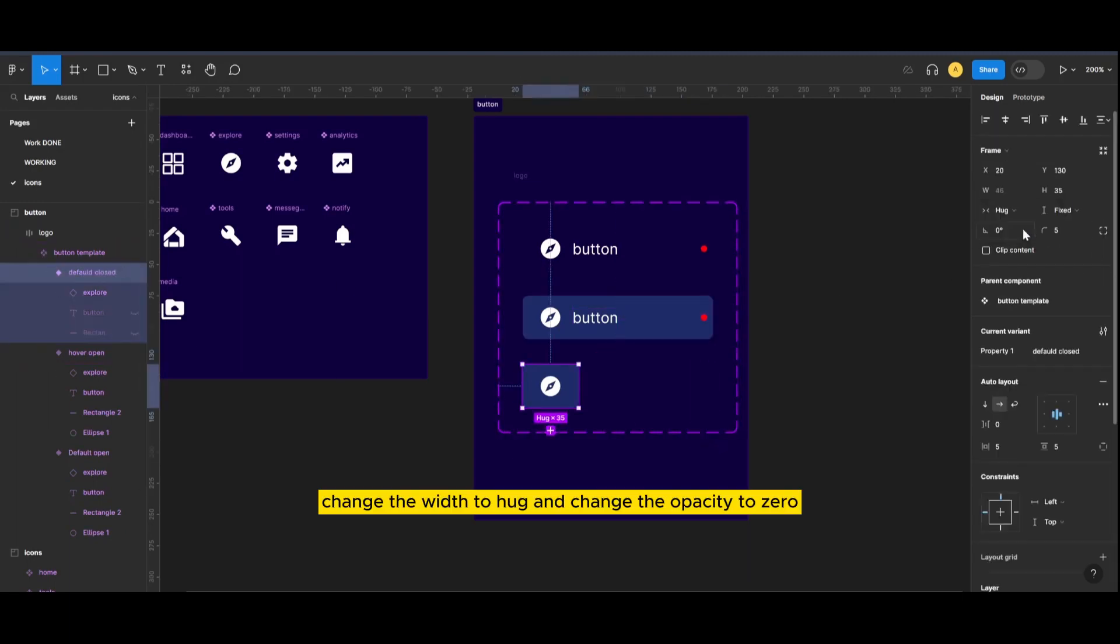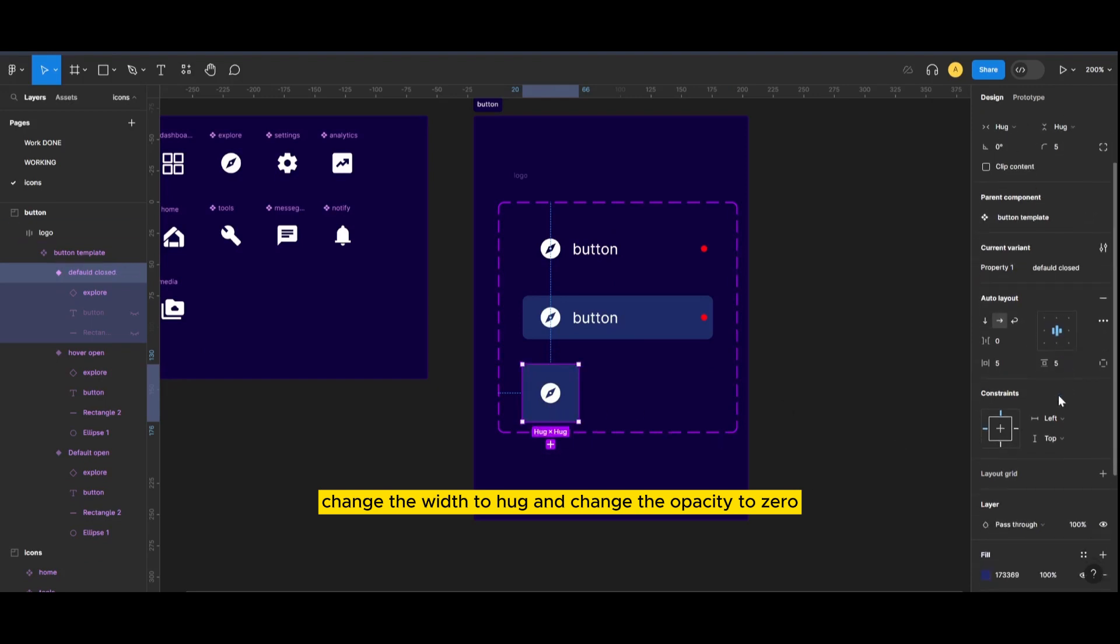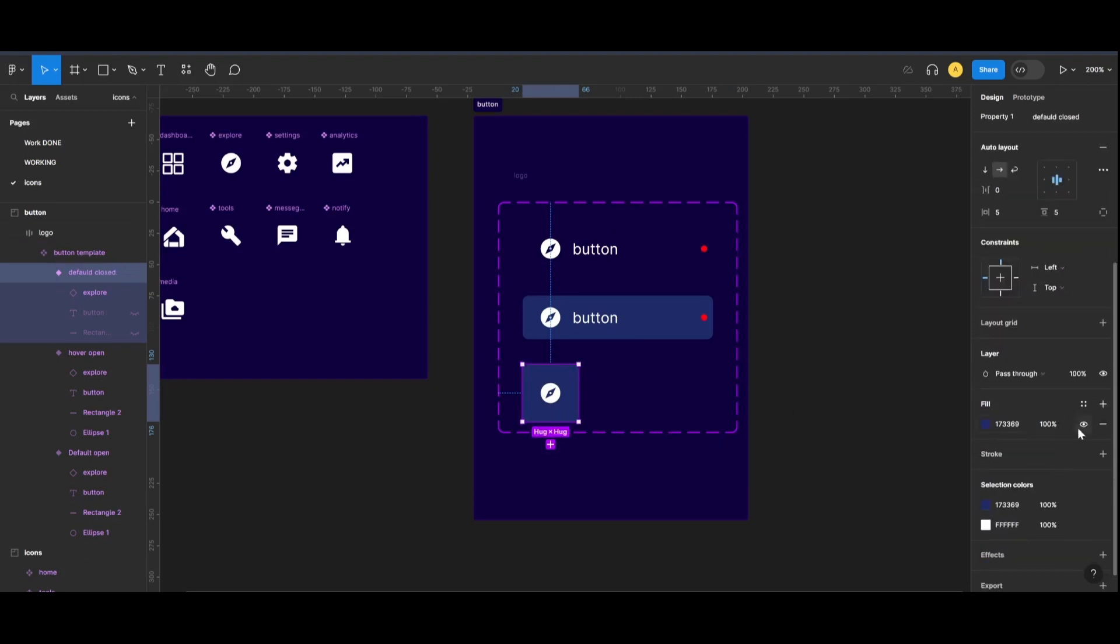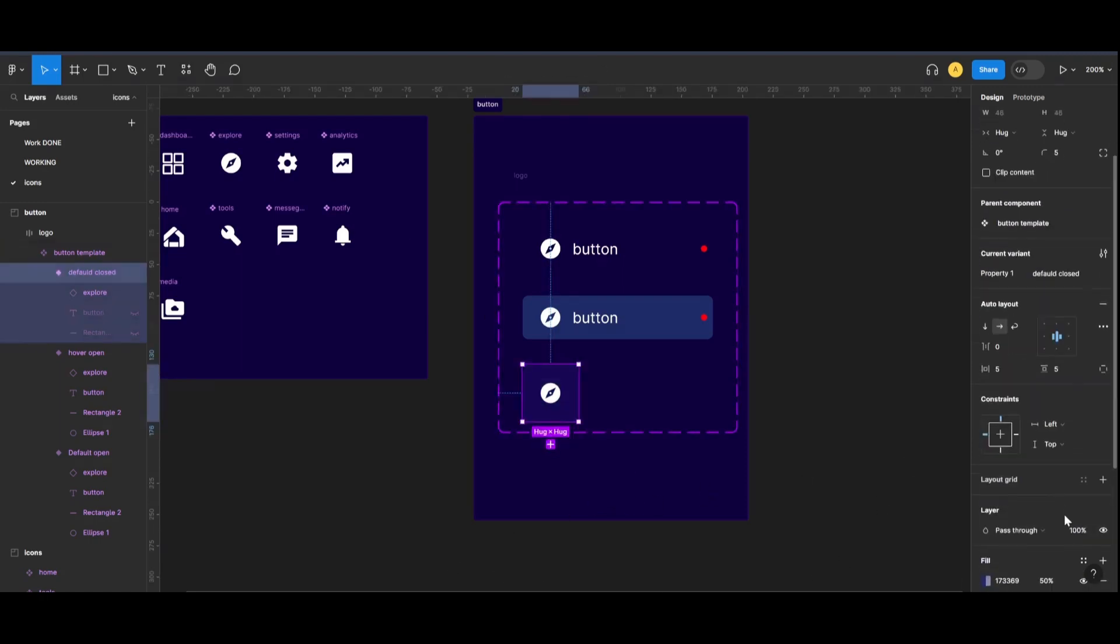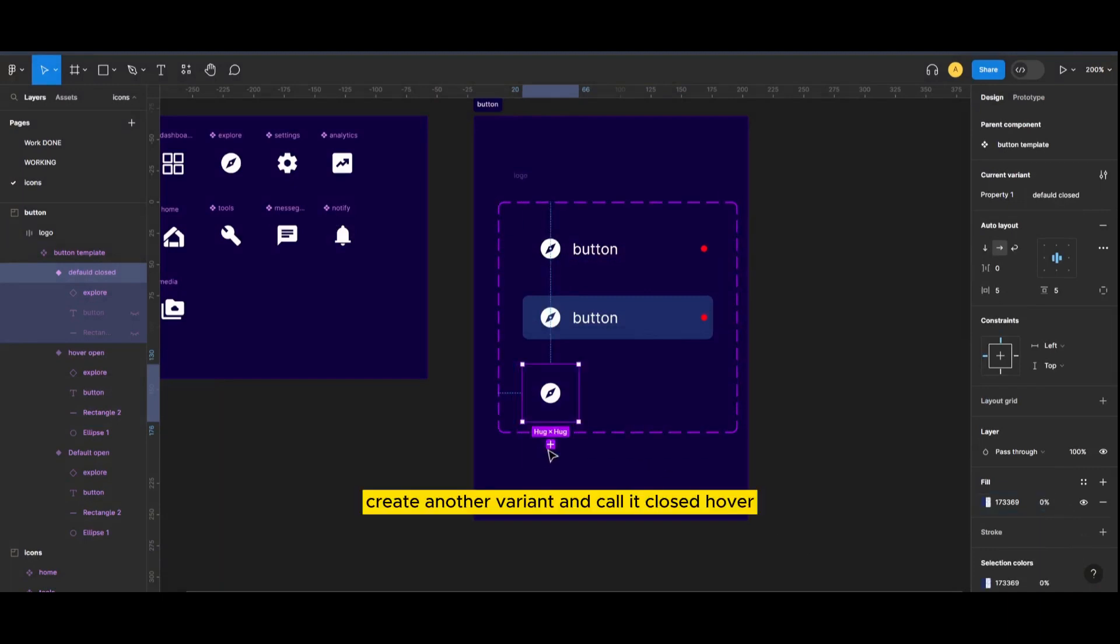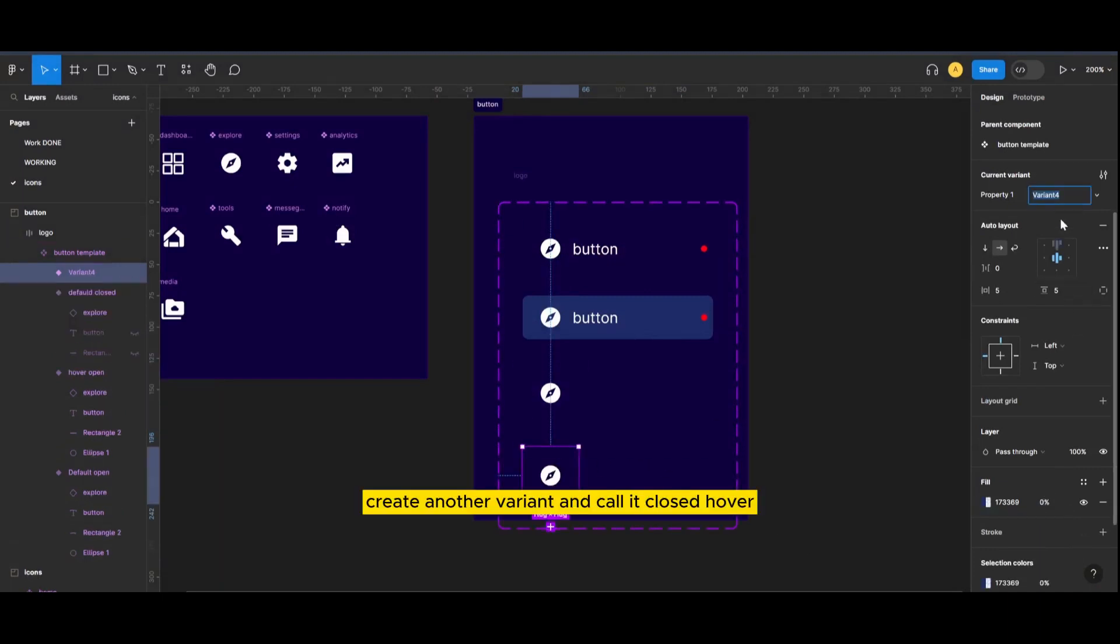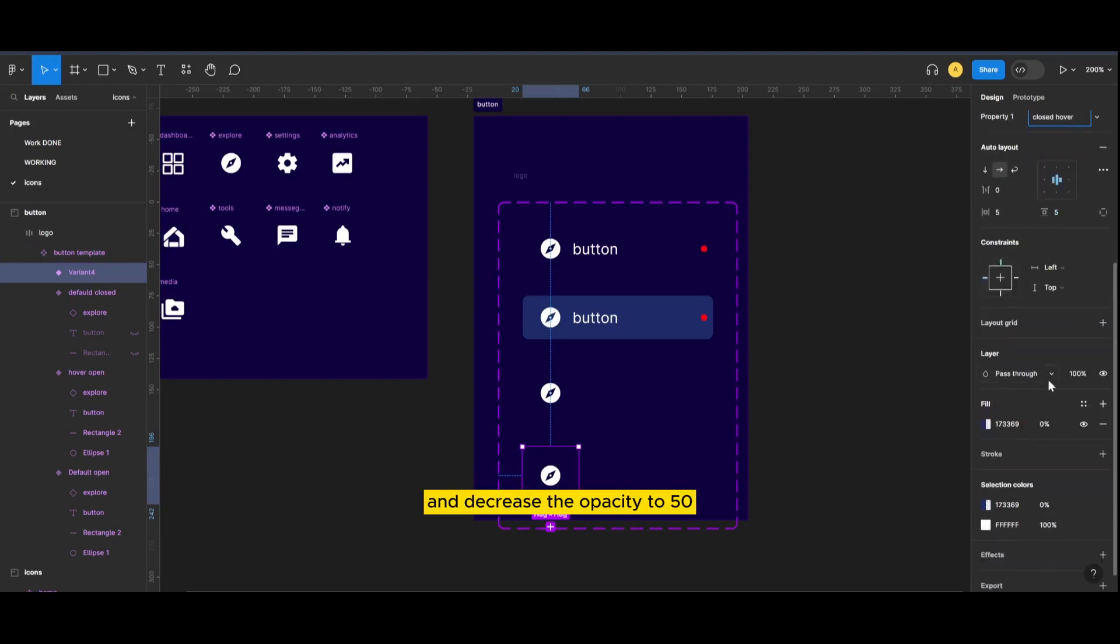Change the width to hug and change the opacity to zero. Create another variant and call it collapsed hover and decrease the opacity to 50.